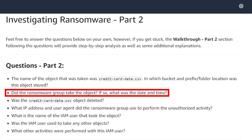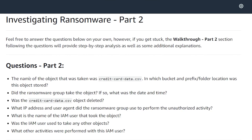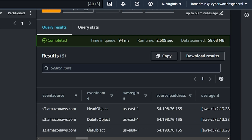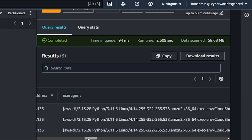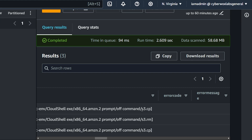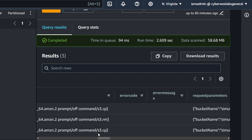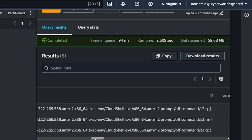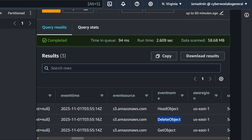The next question: did the ransomware group take the object? If so, what was the date and time? We've already seen that — they did a GetObject. And another really cool thing within CloudTrail logs is the user agent, which sometimes shows the actual command run from the AWS CloudShell. We can see the first command was an S3 copy command, an S3 RM command, and an S3 CP command. The RM command is to delete an object — same as the RM command in Linux — and that corresponds with the DeleteObject API call. The copy command corresponded with the GetObject API call. Looking at the user agent can surface attacker activity you might not see at the API call level alone.